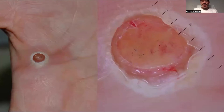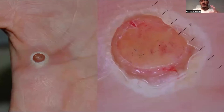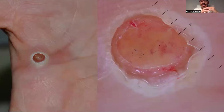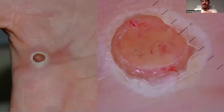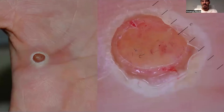Sometimes, more in adolescents or adults, we can see pyogenic granuloma on the palmoplantar region. In this case, the dermoscopic appearance changes. We can't see the red homogeneous lacuna.